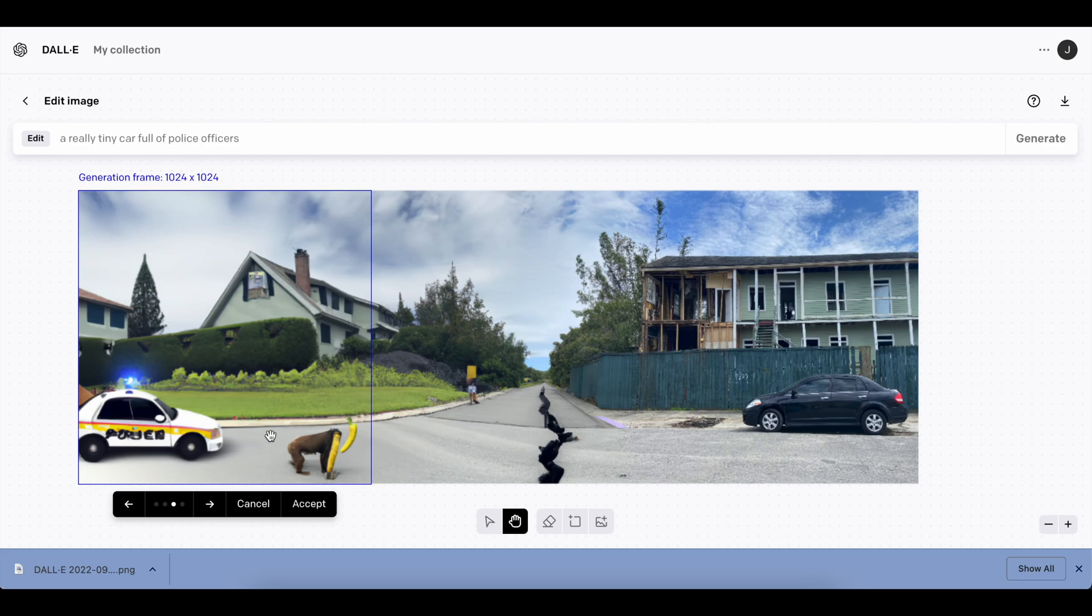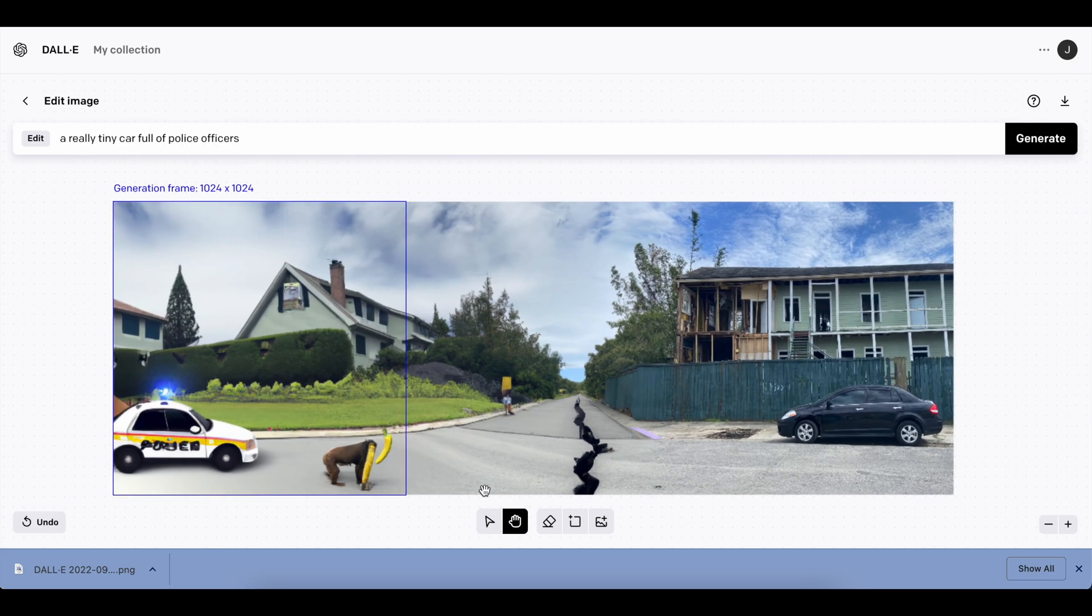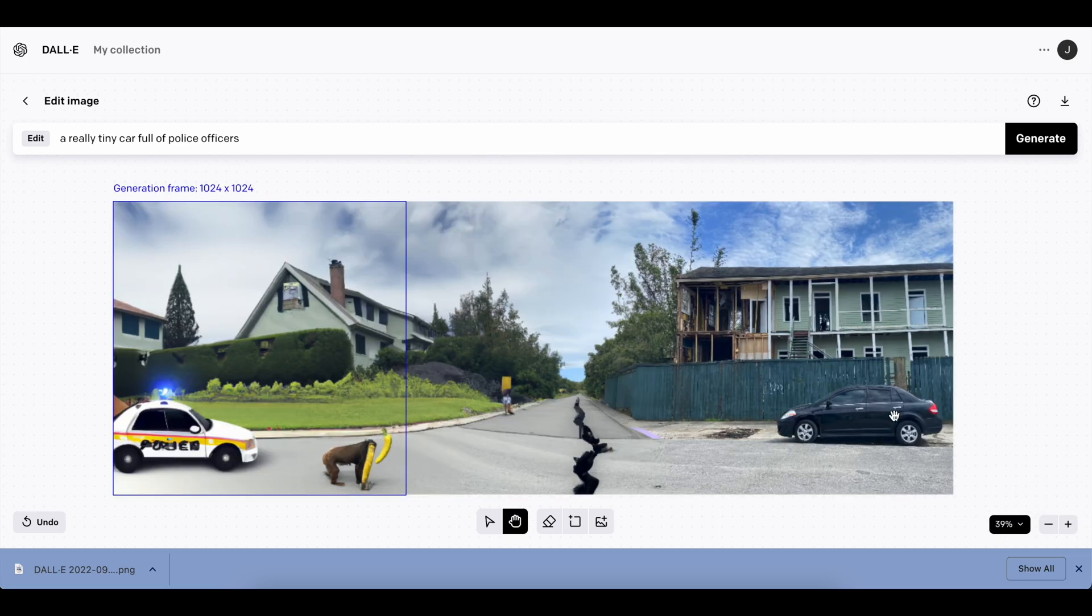And so to end off the art piece, we decided to add a really tiny car full of police officers, which didn't really listen to properly, but I think it's funny enough. So I'm just going to keep it here. So we're going to accept that, and you can pan around the post like this, and you can kind of see.